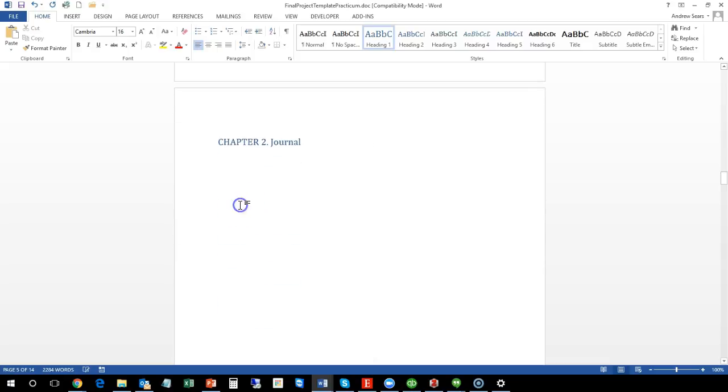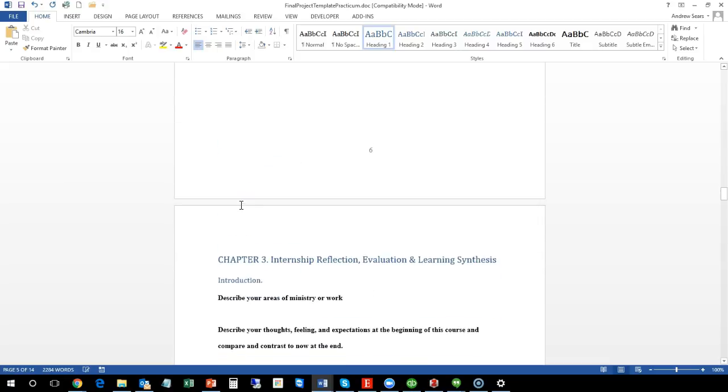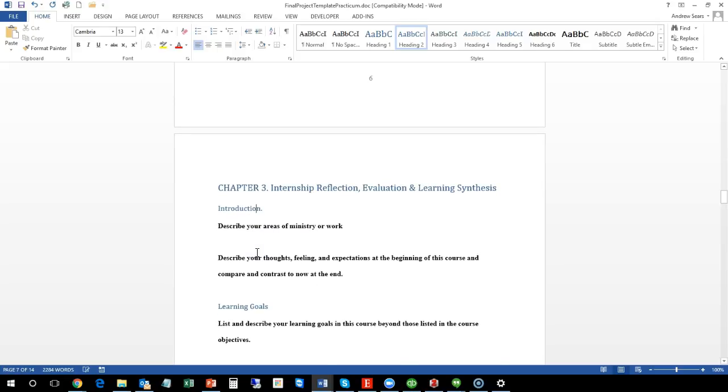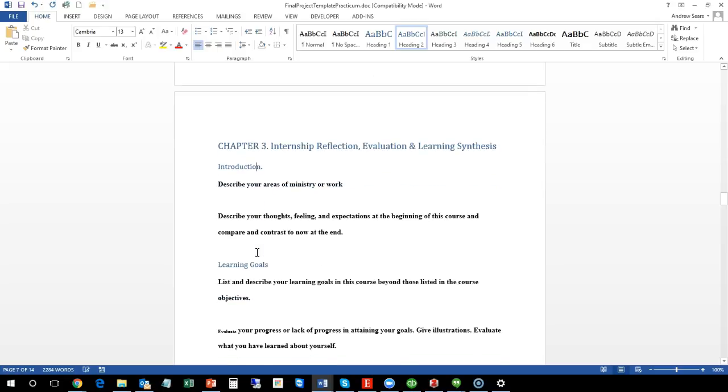And you'll go through and you'll just fill in using this template. So that's chapter one. Chapter two of the journal you can cut and paste. And then chapter three we have each of these sections. So the introduction, where you describe your areas of work or ministry. And remember this has to be 15 pages. If you put one line for that one, then you're going to need to do a lot more later. So in most cases this is going to be a paragraph or a few paragraphs.